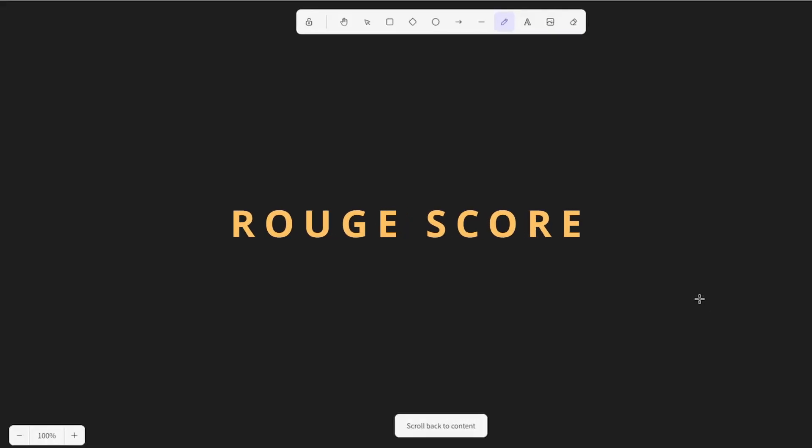Hello everyone, welcome to another video from the AI Loop. Today we're going to be looking at the ROUGE metric. In the previous video we've looked at a similar metric called BLUE that is also used in the evaluation of a sequence generation task. Today we're going to be looking at another metric like this that helps us identify the quality of the output generated by our model.